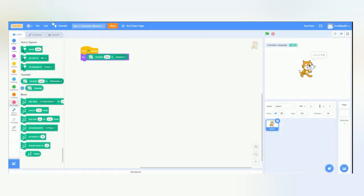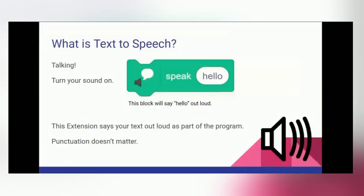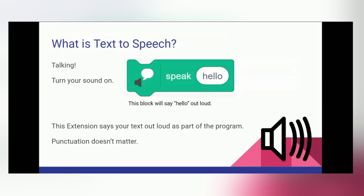But here, what if you want to hear the language out loud? This is where we get into the speak or text-to-speech extension. So, what is text-to-speech? So, this is essentially where the application is talking to you. So, you're going to need to turn on your sound, otherwise you won't be able to hear it. It'll say your text out loud as a part of the program, and punctuation will not matter.